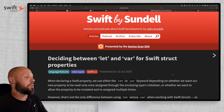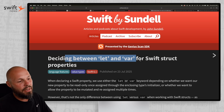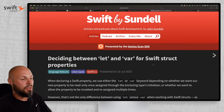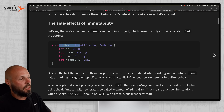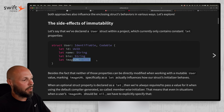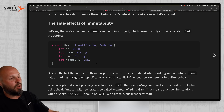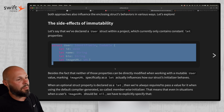Next up, I have a quick tip from Johnson Dell: deciding between let and var for Swift struct properties. Here's a typical struct — you have a user with ID, name, bio, image URL — pretty standard. We've all probably written code almost just like this before.